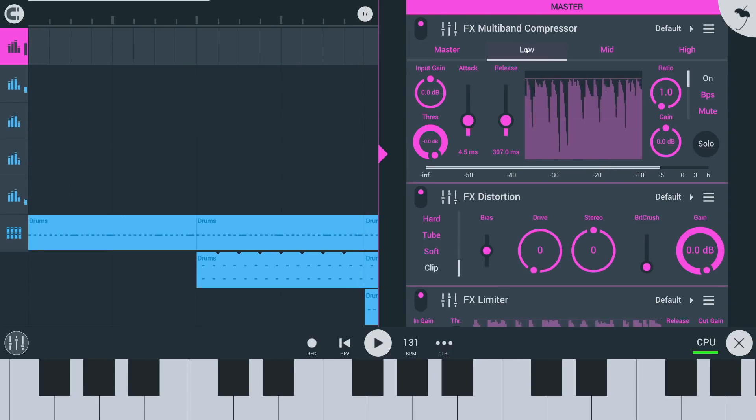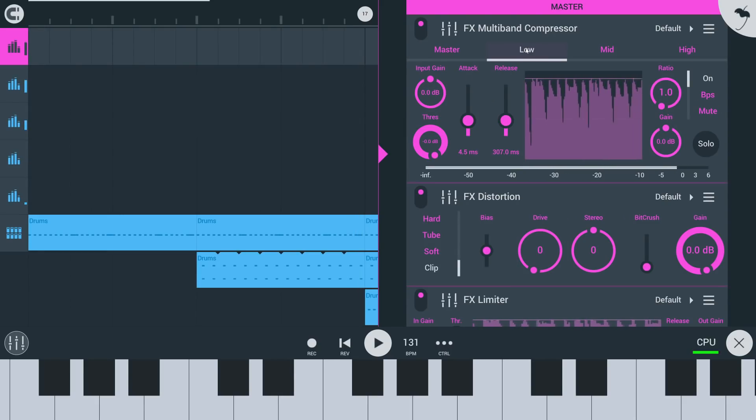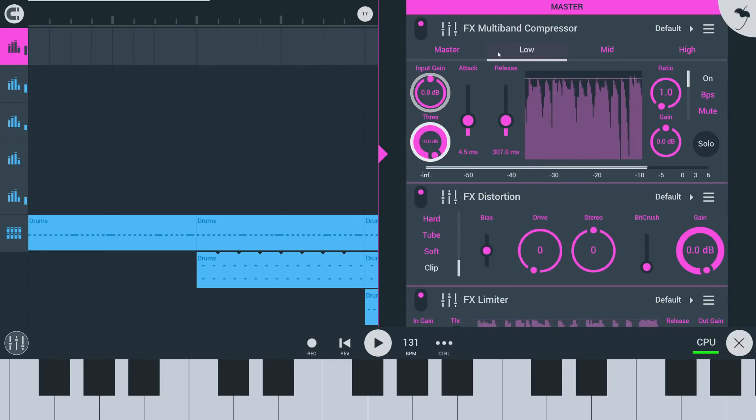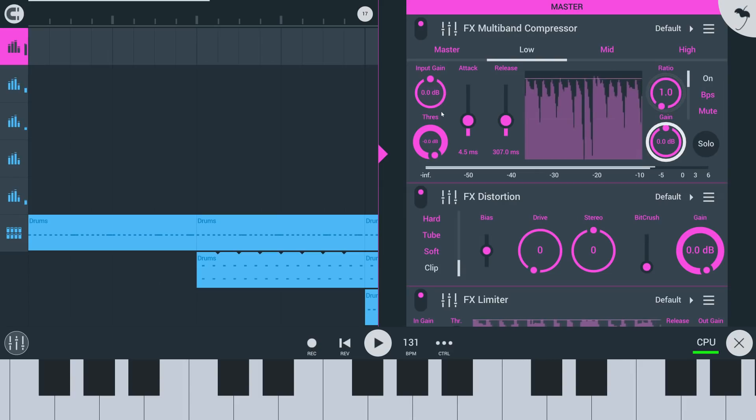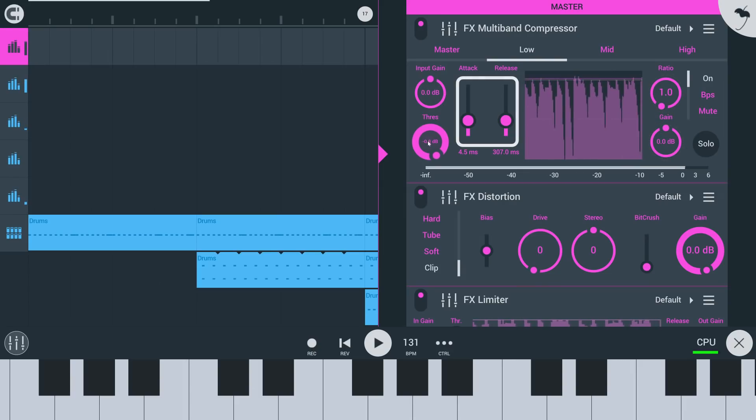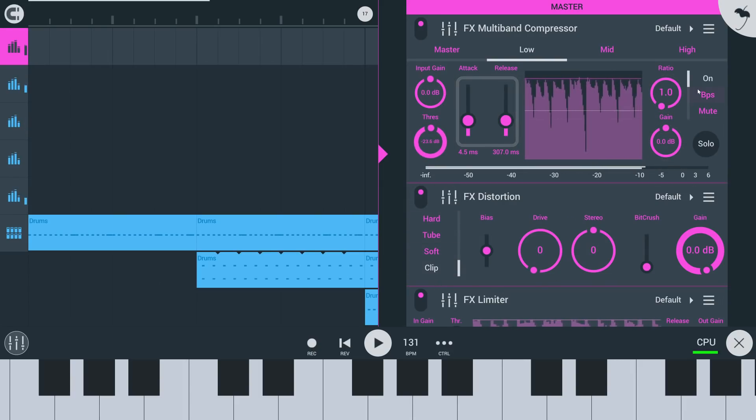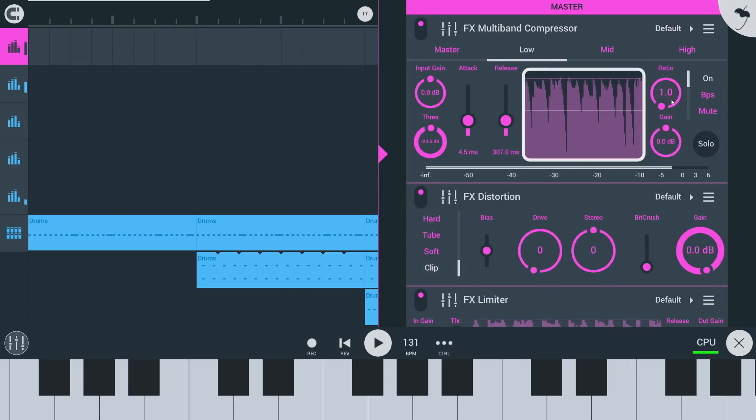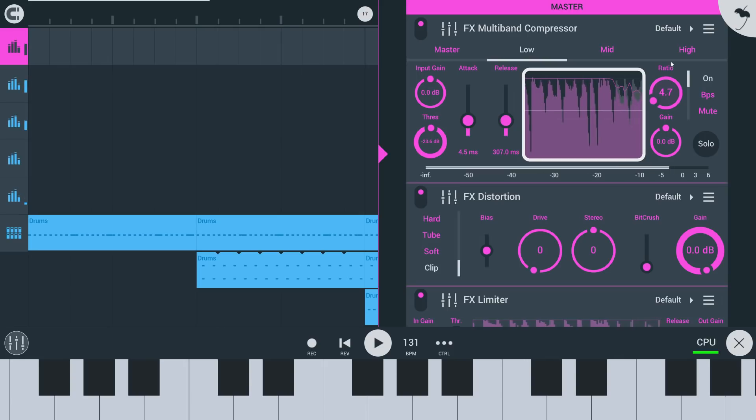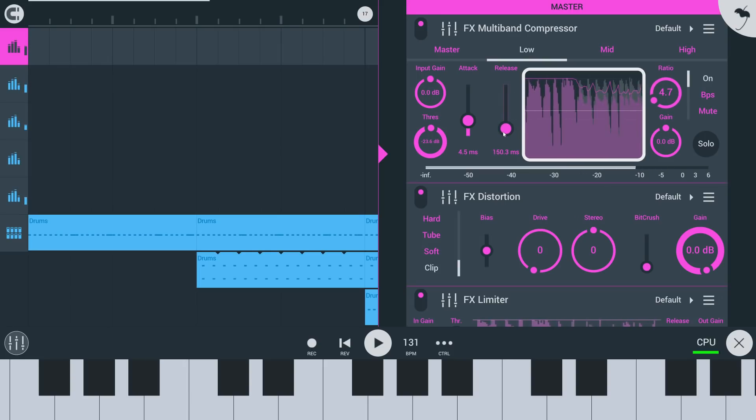Each band has the essential controls of a compressor: input gain, threshold, ratio, makeup gain and time variables, attack and release. You can also see a visualization of the audio passing through the band and a gain reduction curve here.